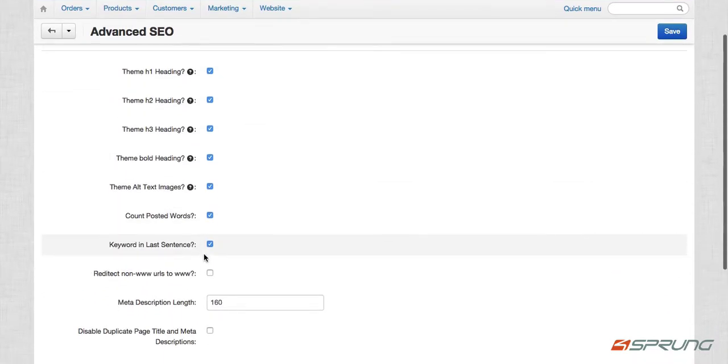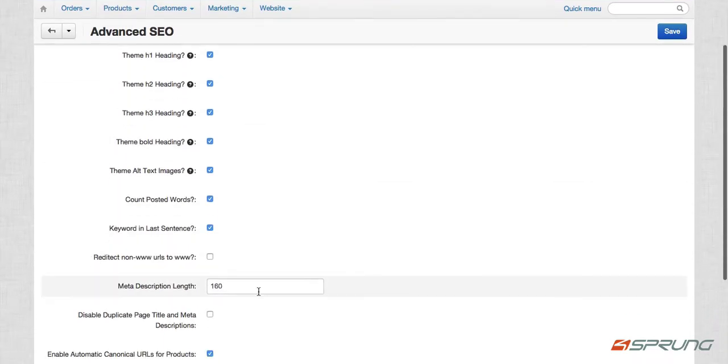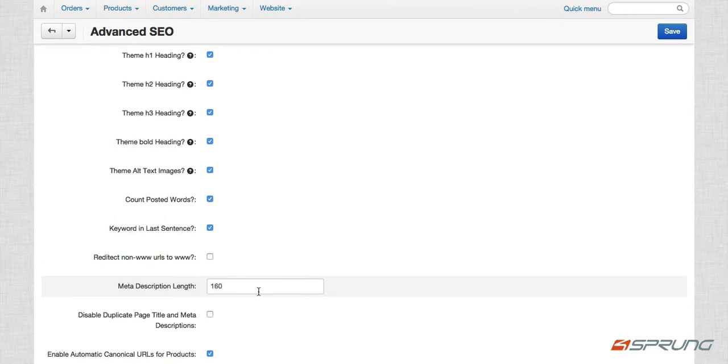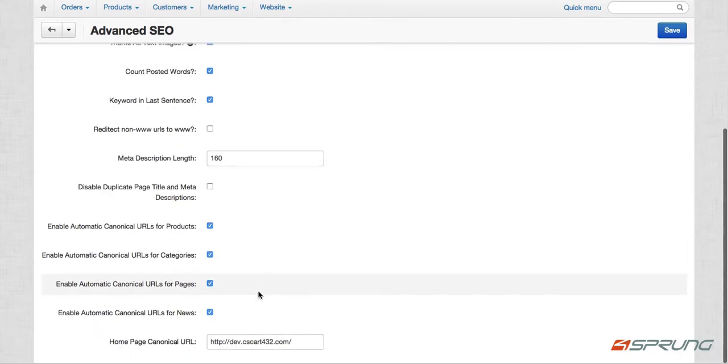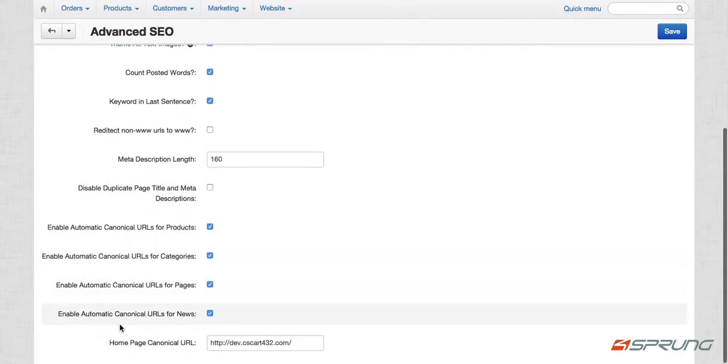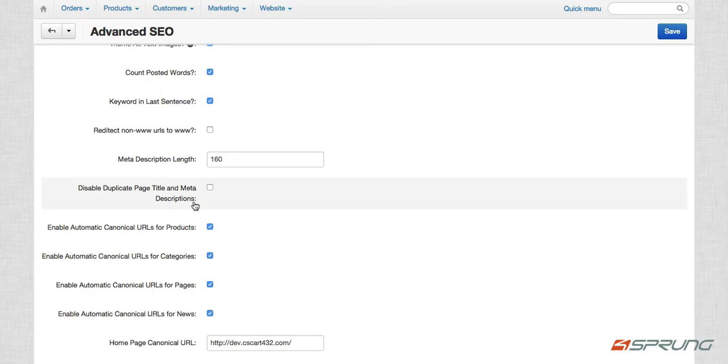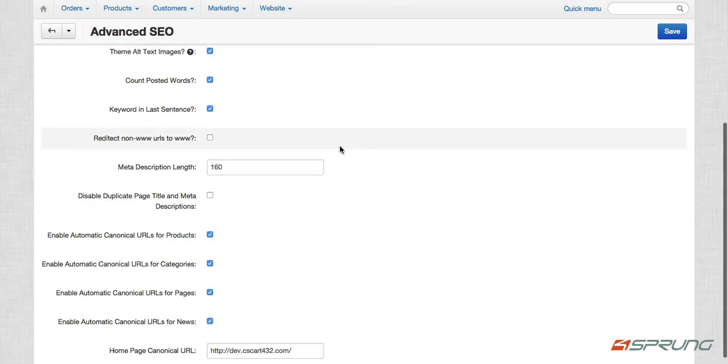this is actually used for the optimization tool or the suggestions when you do it. For example, your product, product data, category data, your page or your content data, even your blog data. So you can also enable automatic canonical URLs for those pages.